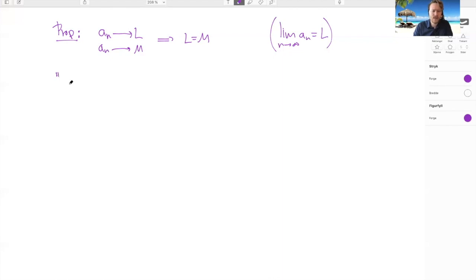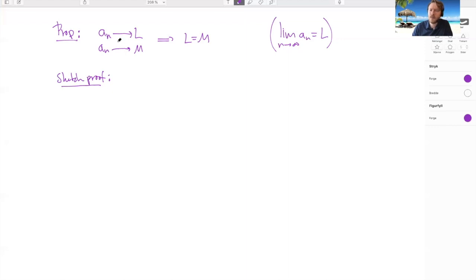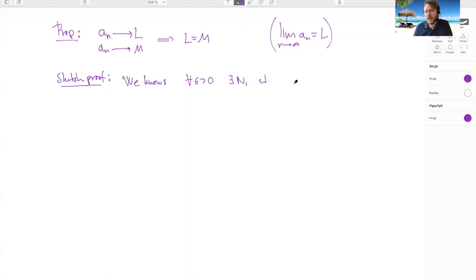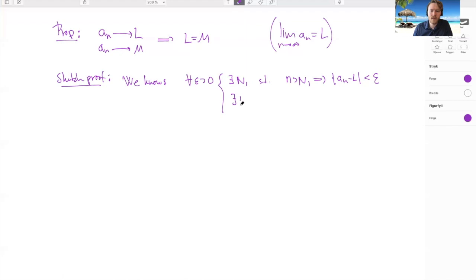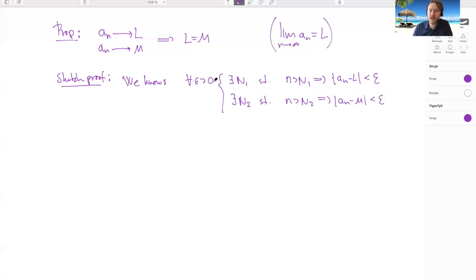I'm not going to do the full proof — I'm going to sketch it, because the full proof will be an exercise for you. So we know that these two limits hold: for every epsilon greater than zero there exists a capital N₁ such that for every n in ℕ, n > N₁ implies |a_n − l| < epsilon. And for the same epsilon, there exists an N₂ such that n > N₂ implies |a_n − m| < epsilon.